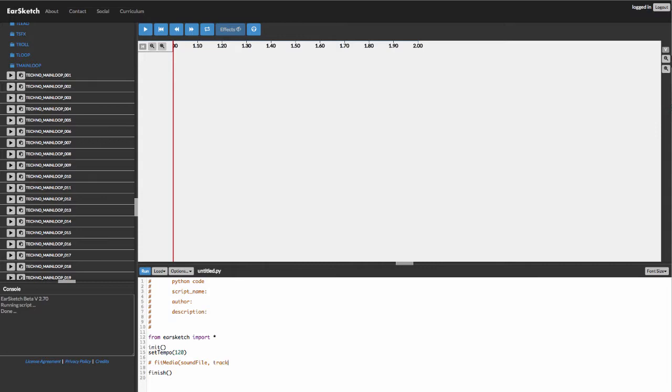The track number, the starting location, and ending location. So whenever we call fit media, we need to make sure we're putting these in. So first of all, we need to give it a sound file.